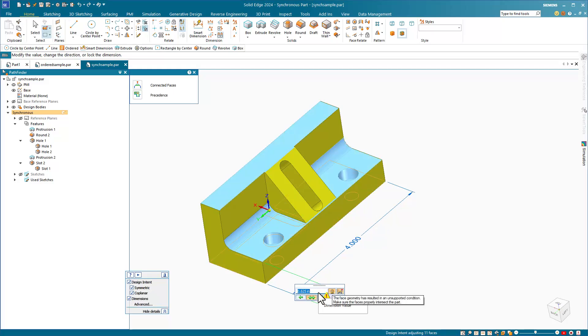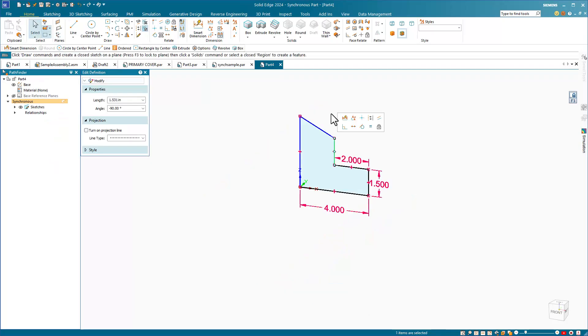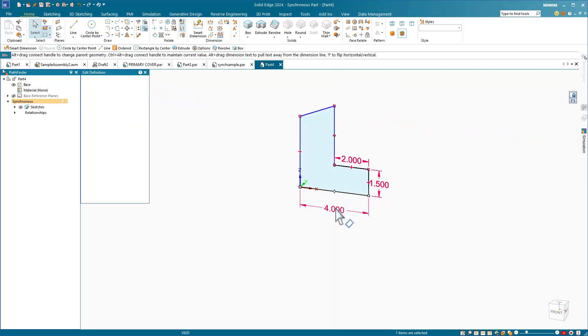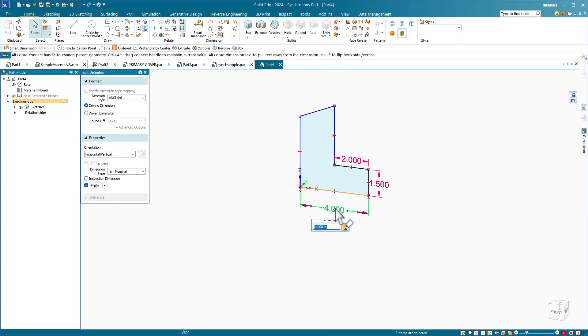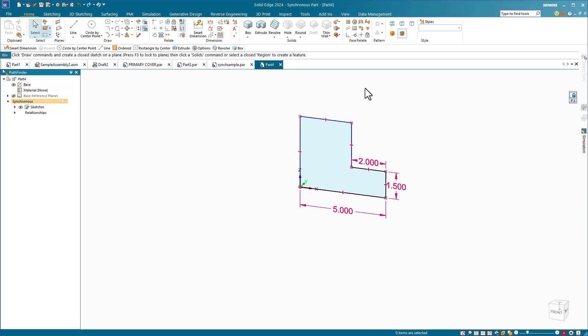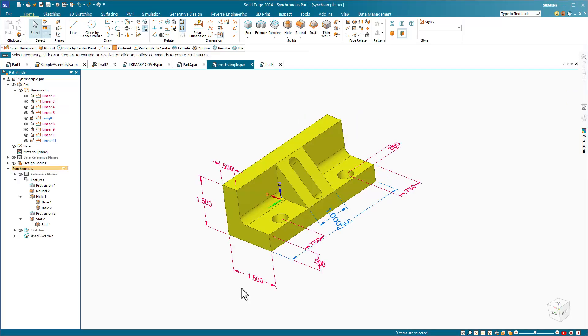The easiest way to understand this is to think of editing a sketch. To edit the sketch, you drag underdefined elements. You change dimensions. You add geometrical relationships and so on. Synchronous technology enables you to edit the 3D part in almost exactly the same way that you would edit a sketch. But instead of dragging lines and arcs, you drag faces.